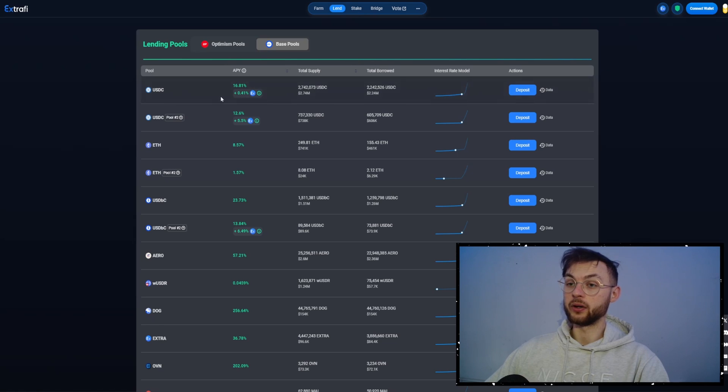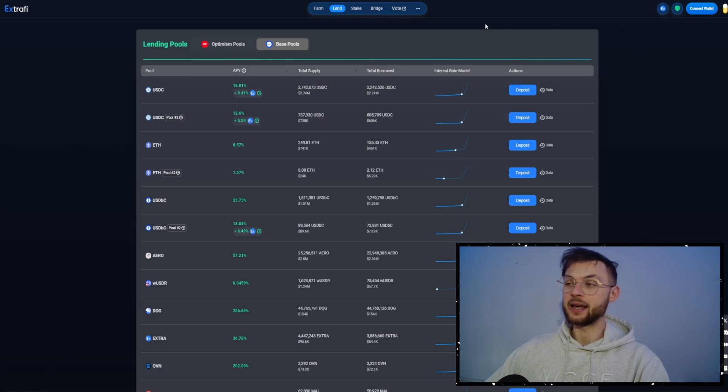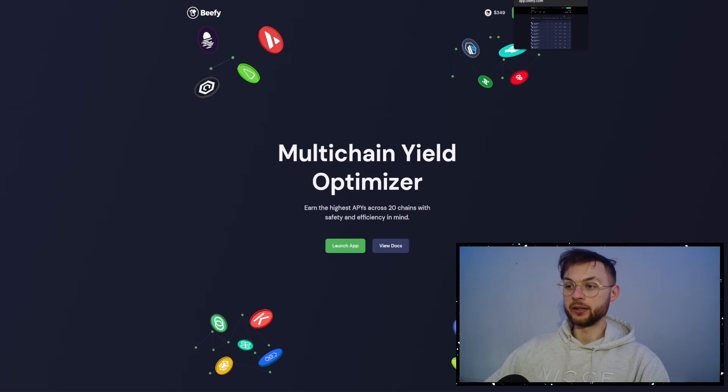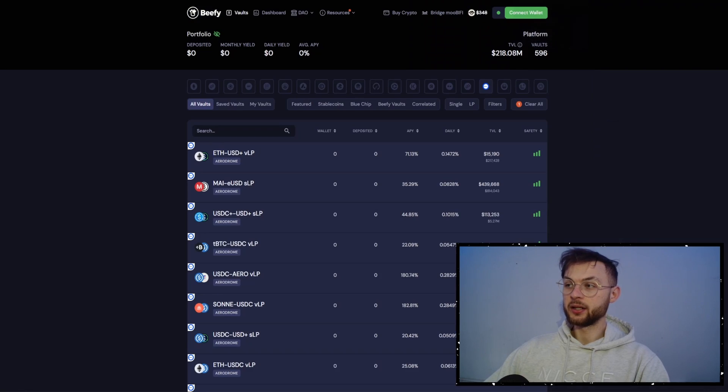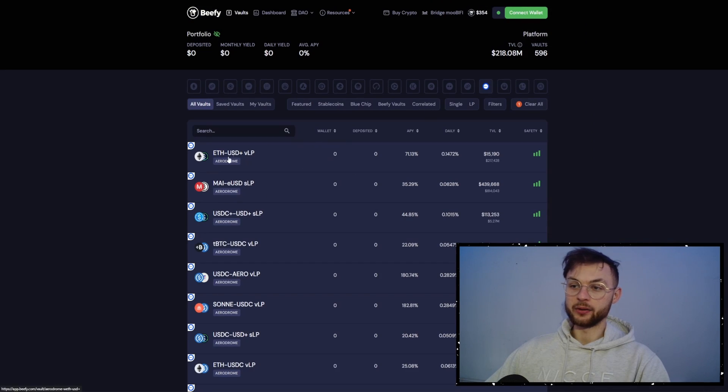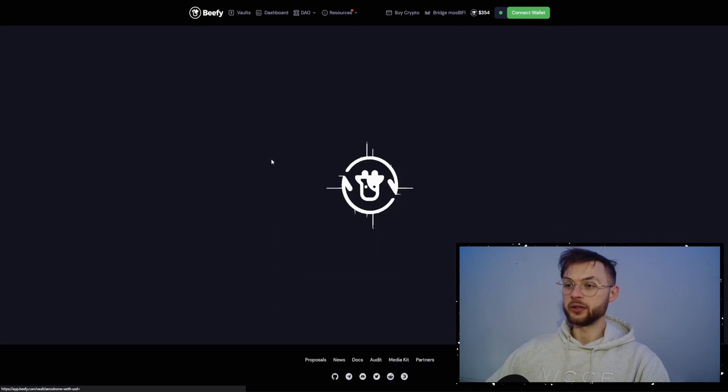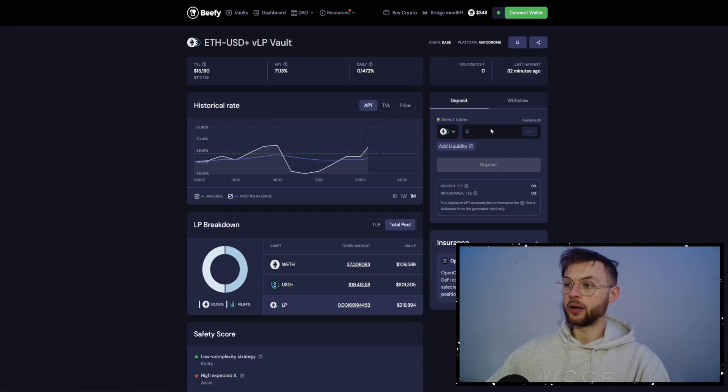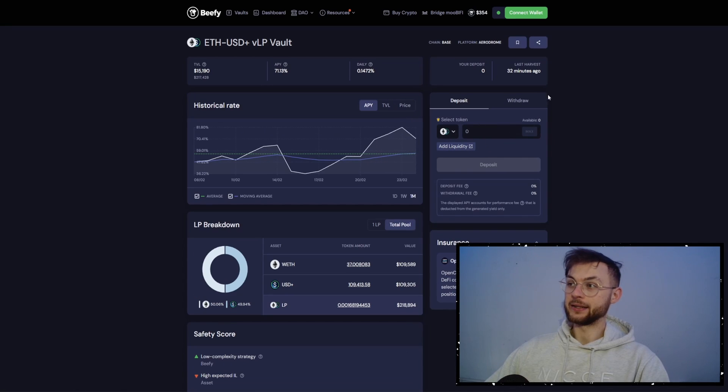So you can supply your USDC, you can farm it, you can stake it. Another one is Beefy, which is the Multi-Chain Yield Optimizer. In here, let's say you have some Aero and Ethereum. If you want to click on that one, you can go ahead and deposit some assets to the pool. So another cool, useful protocol.